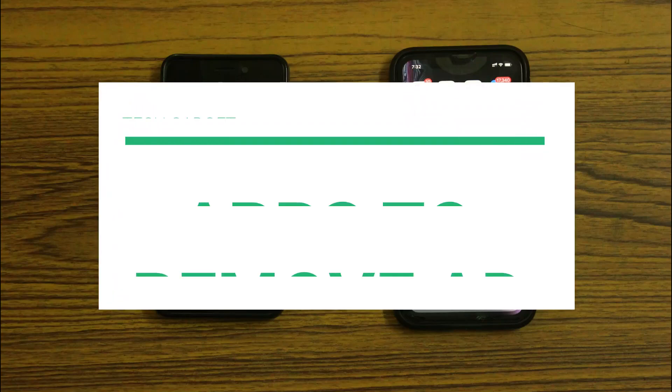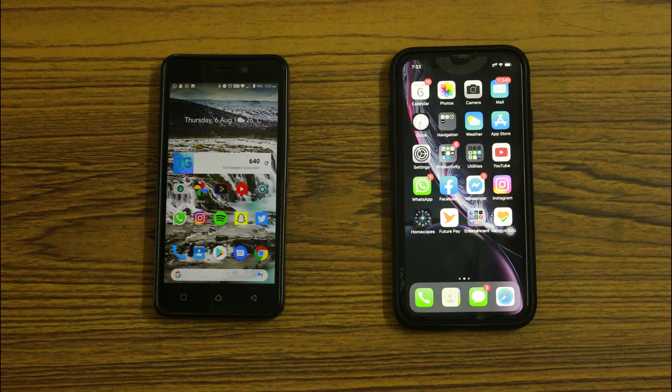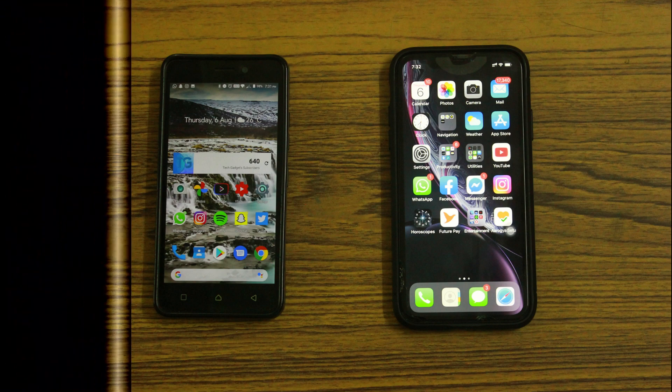Hey guys, this is Harshit from TechGadget. In this video, I'm going to show you how to remove ads from your Android or iOS device. With that being said, let's get started.